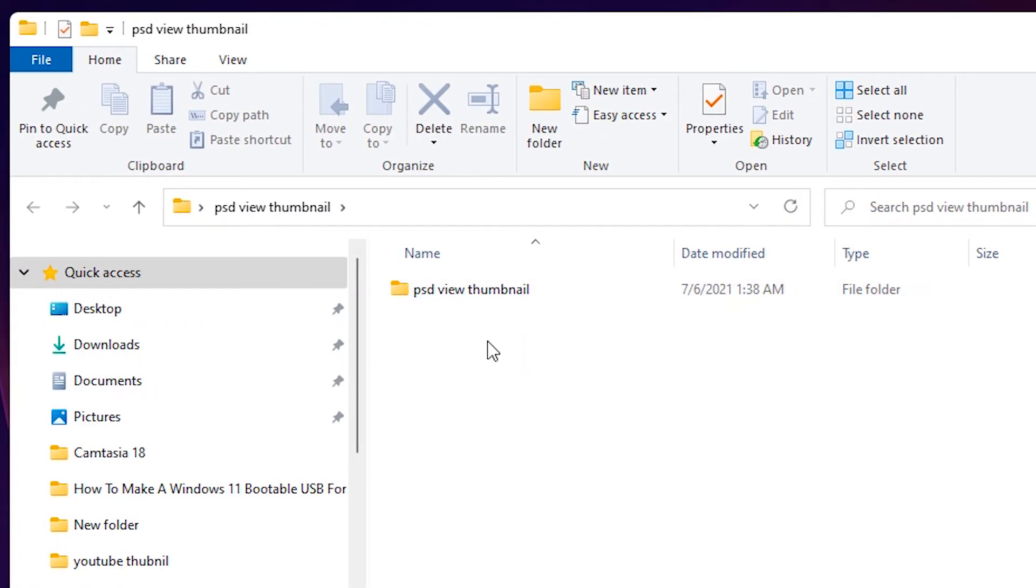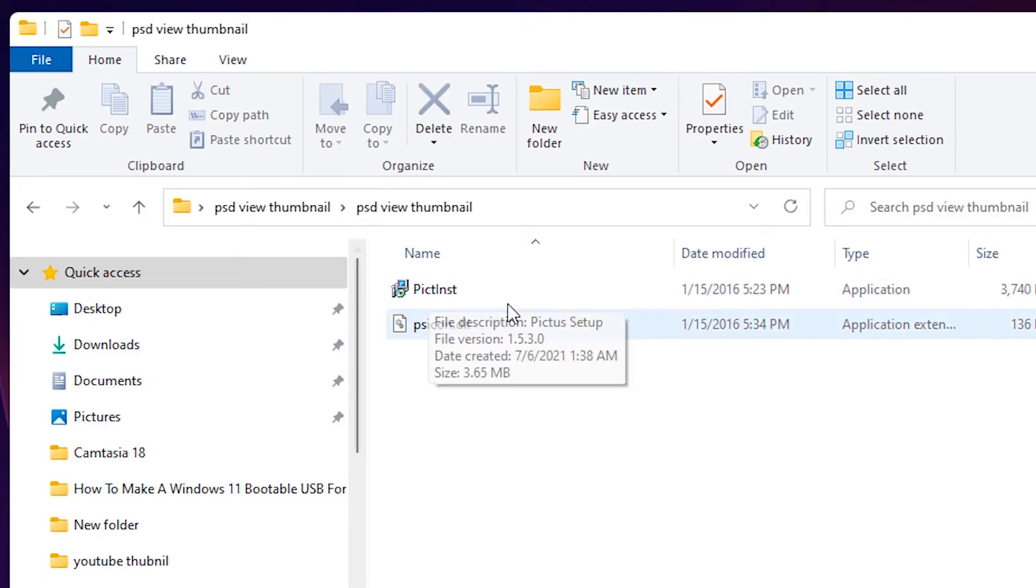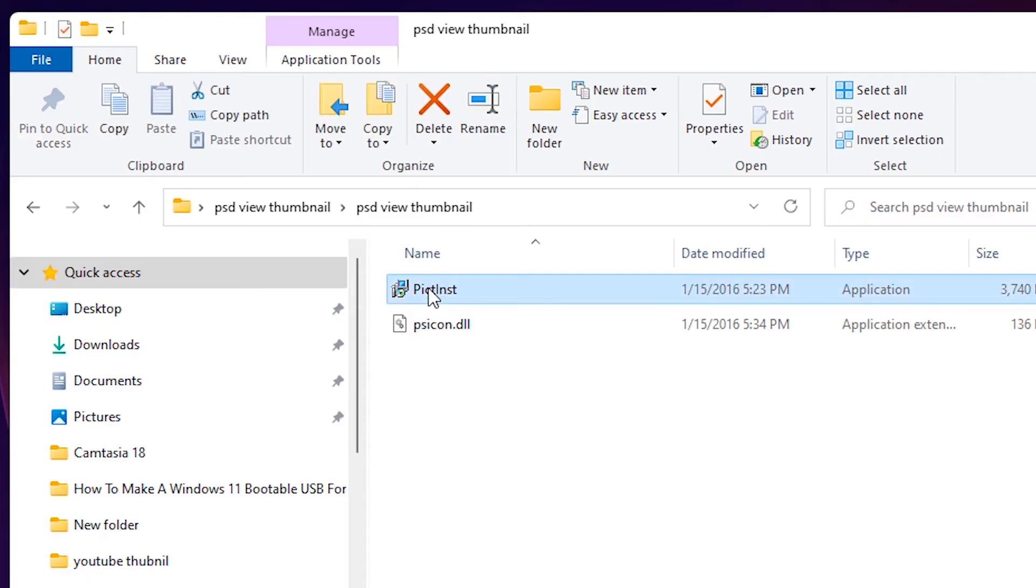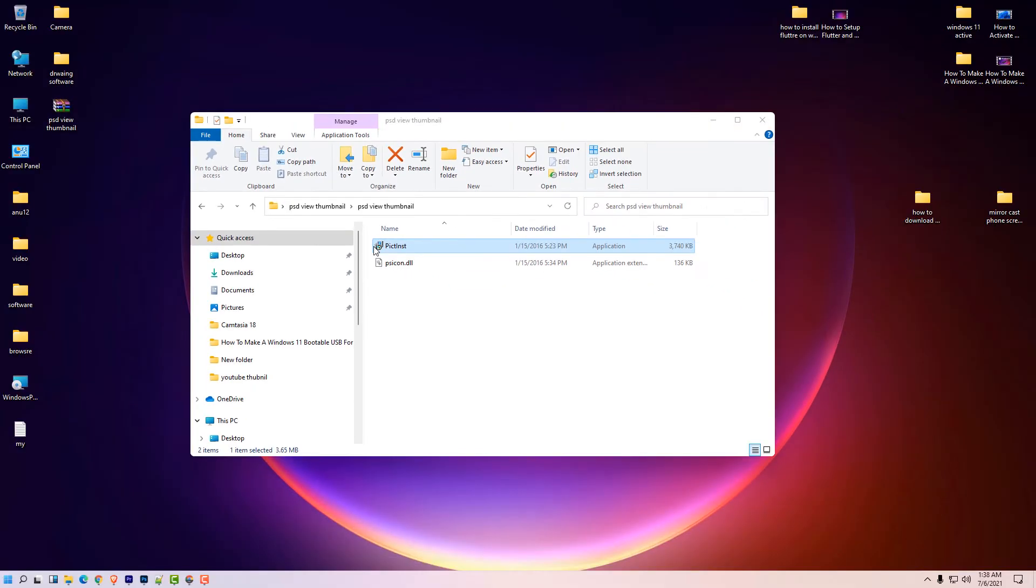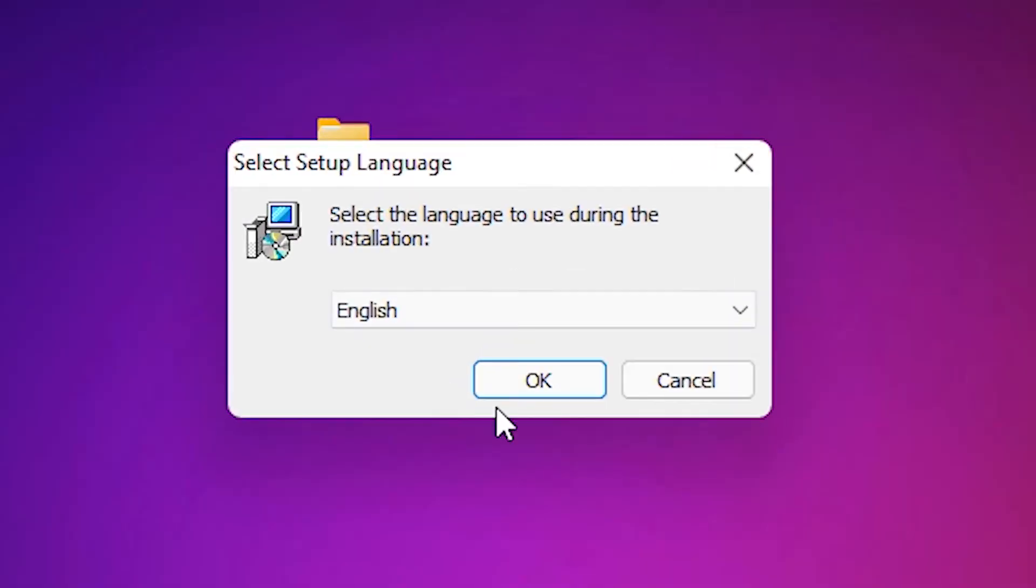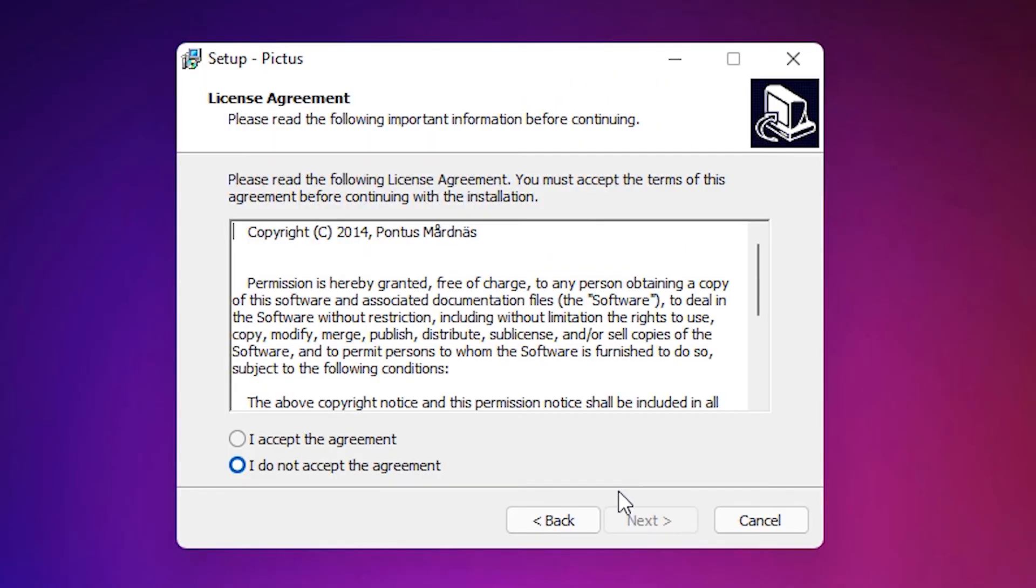Once again, one file double click on it. Here is our software. Just double click on this software, click on yes, click on English, next, accept the agreement.